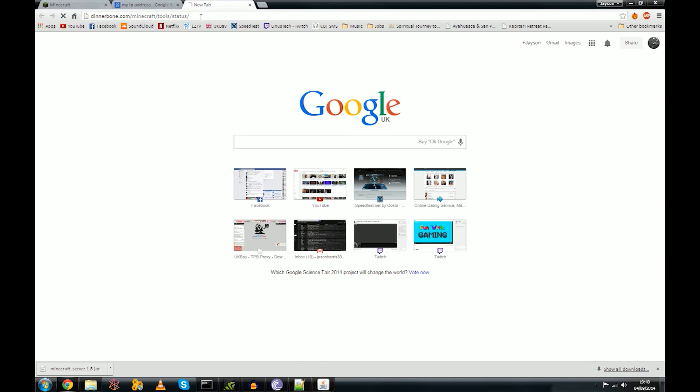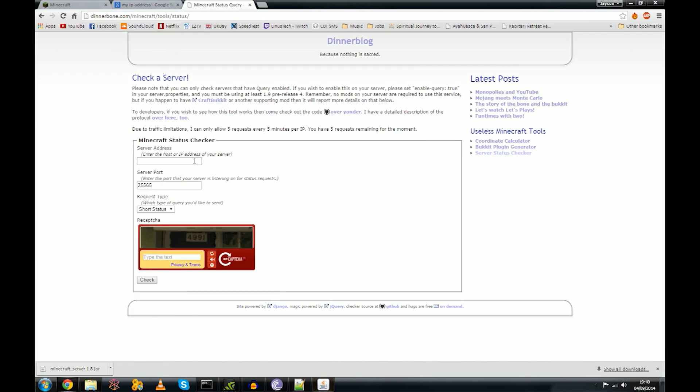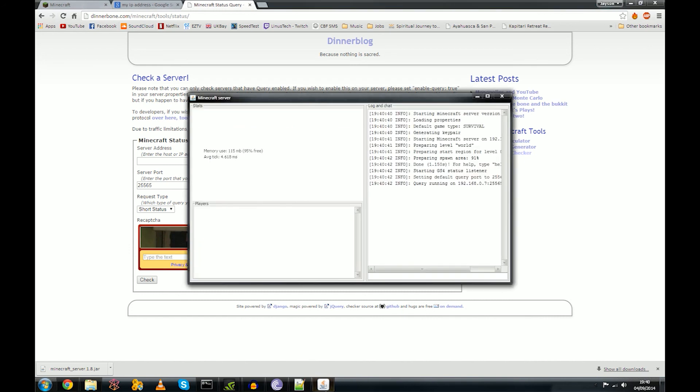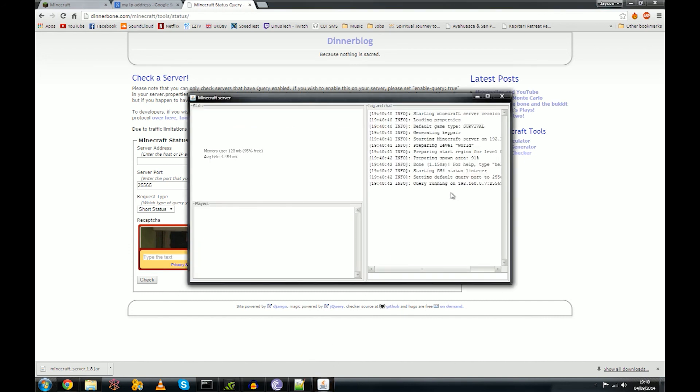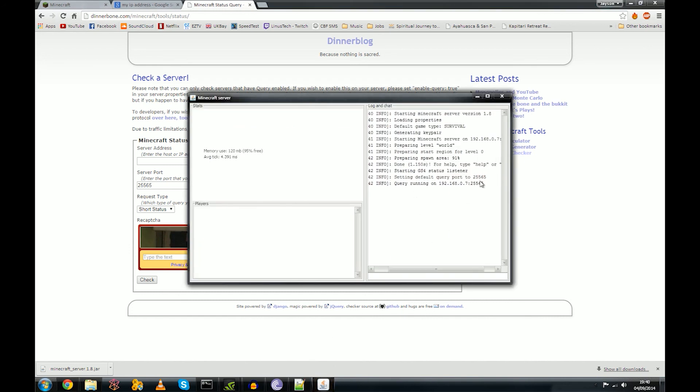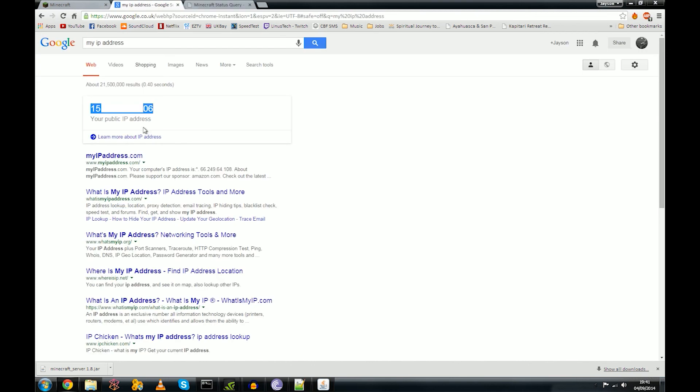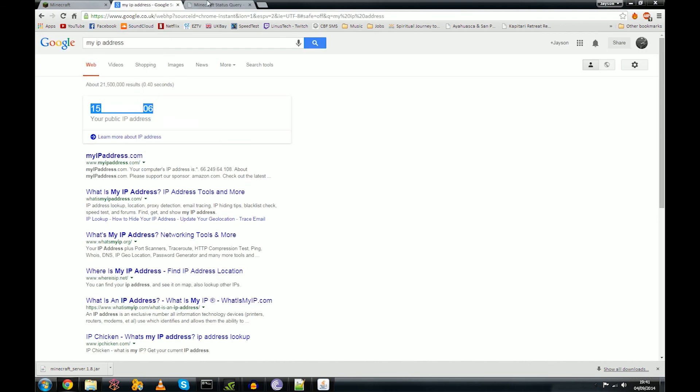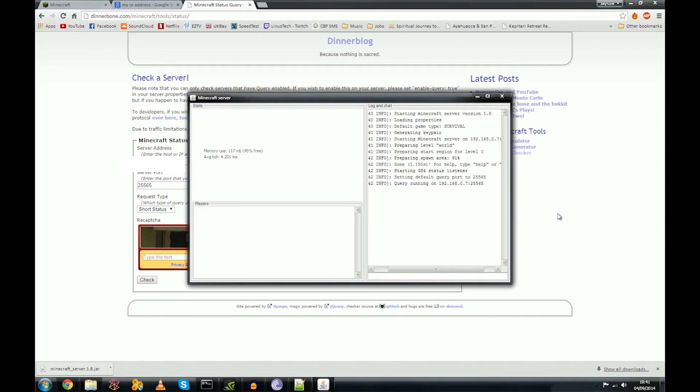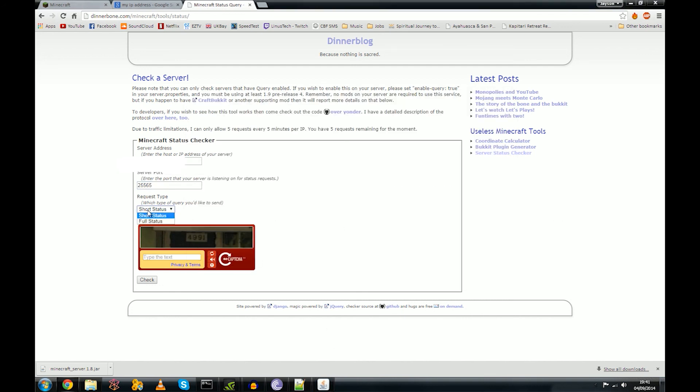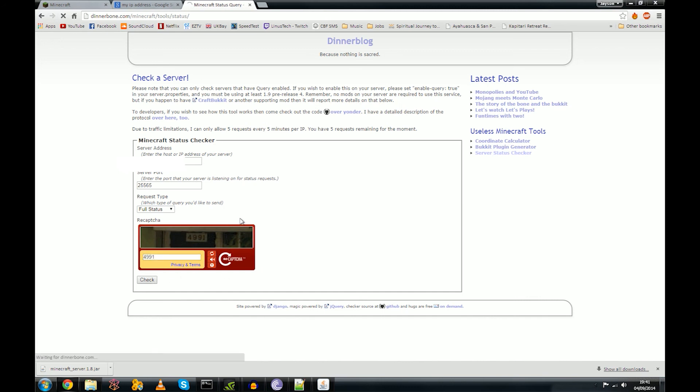And while that's running, we're going to head over to dinnerbone.com/minecraft/tools/status. I'll put a link in the description. This is a really handy site I found it almost by accident. You can use any port forward or port checker, but this one appears to be the best. So we make sure it's running, query running, yep, we're all good. And we're going to type in our IP or we're going to copy it into here. Make sure the port's correct, yeah, full status 4991. And then hopefully, hey, there we go!